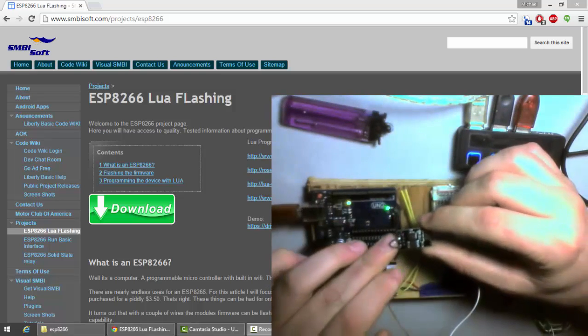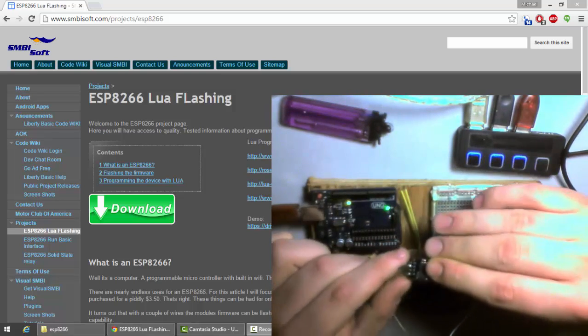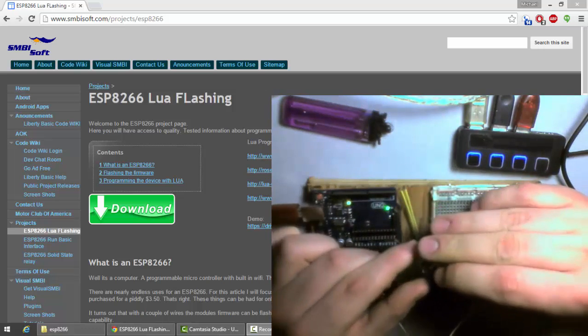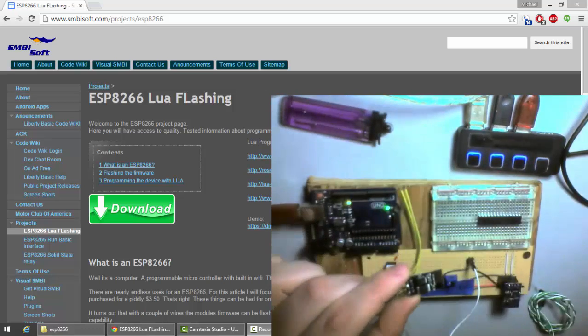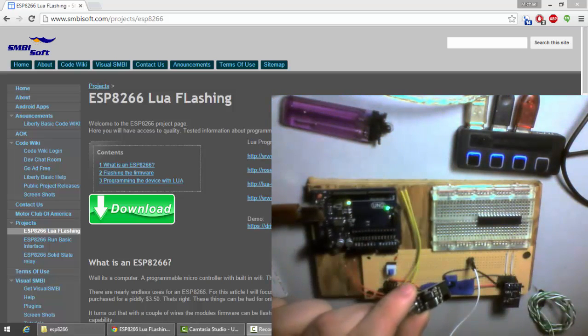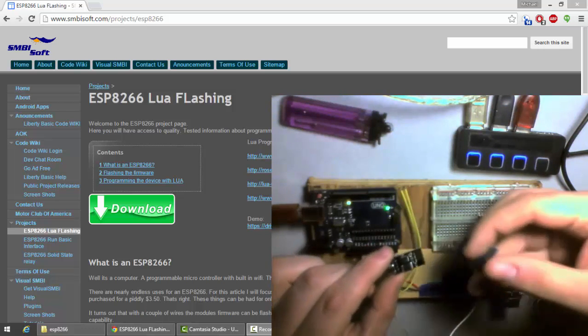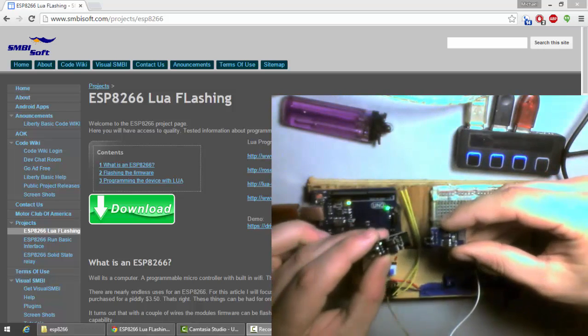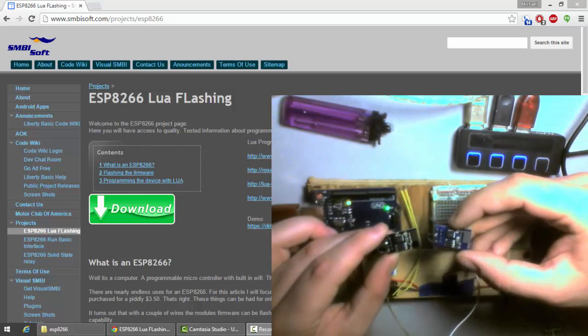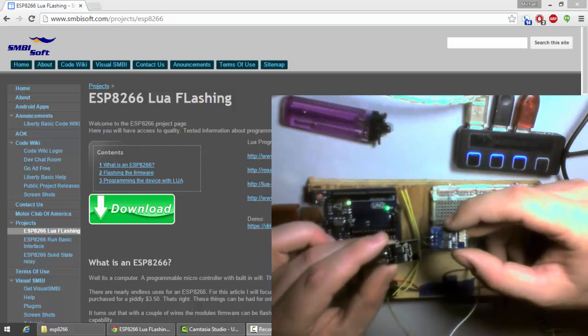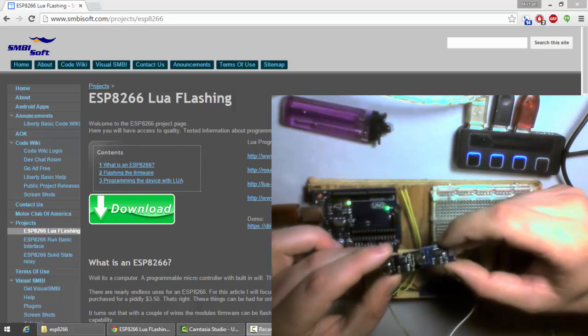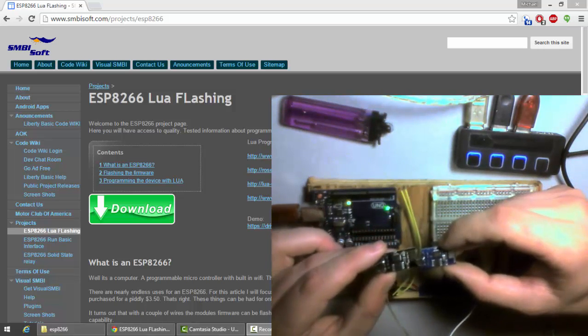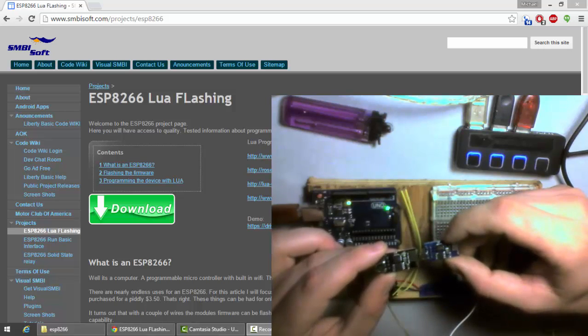So, this right here is one of my ESP8266 modules. I have a couple of different versions. The blue versions actually have a little bit less memory. This here is 4 megs. This here is 8 megs. To me, it really didn't matter either way. I've just been using them interchangeably.